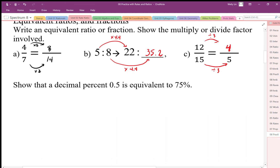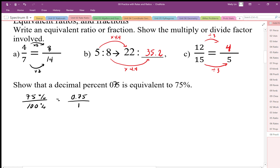A decimal percent of 0.75 — note there's a typo in the notes where it shows 0.5, but it should be 0.75 — is equivalent to 75 percent. We can show that 75 percent is 75 compared to 100, and 0.75 is compared to 1. By showing the common divisor of dividing by 100 on both, we confirm they are in proportion to each other and therefore equivalent.